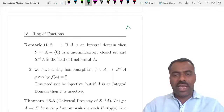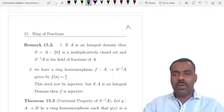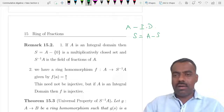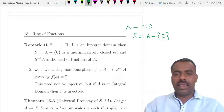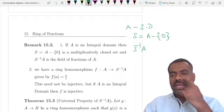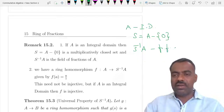As an example: if A is an integral domain and you take S as all non-zero elements, then S⁻¹A is nothing but the field of fractions of A.